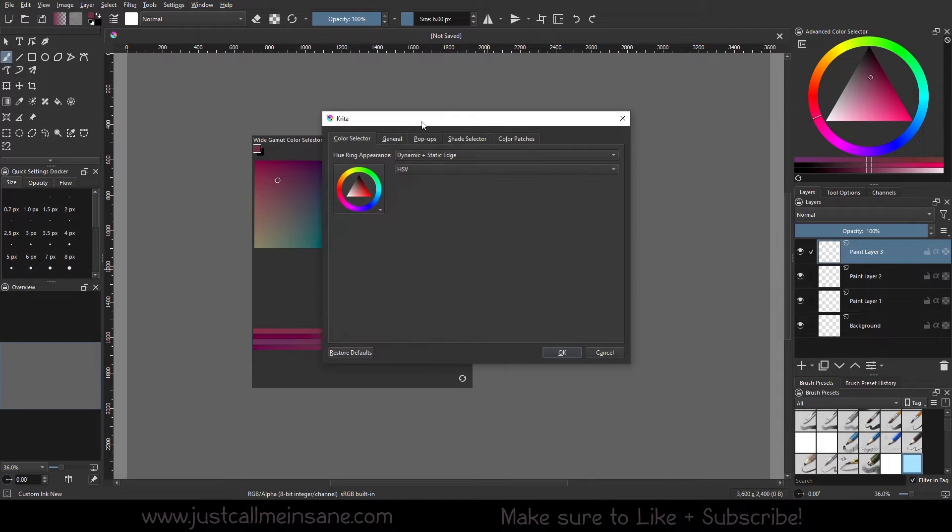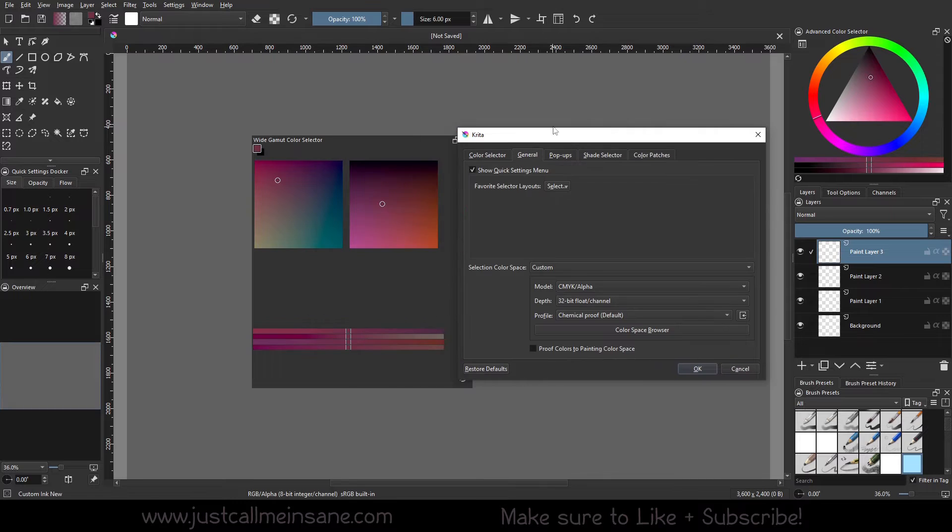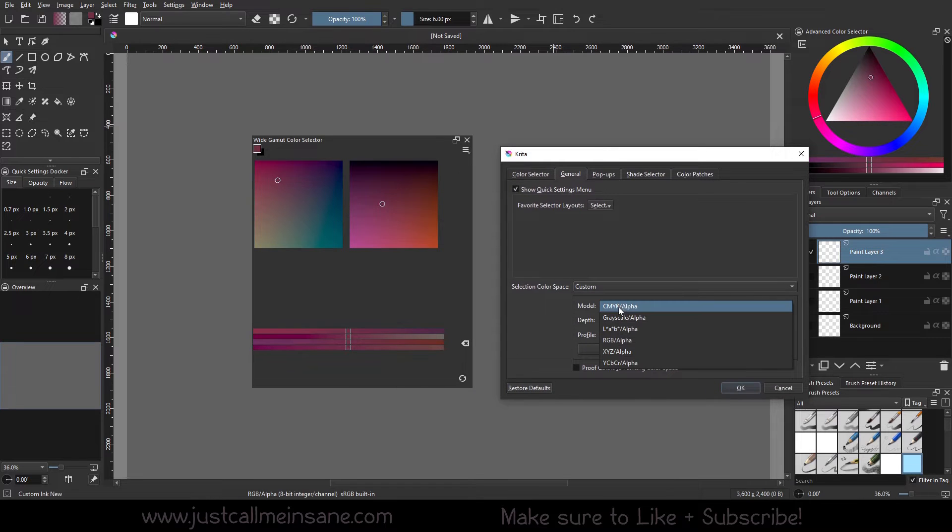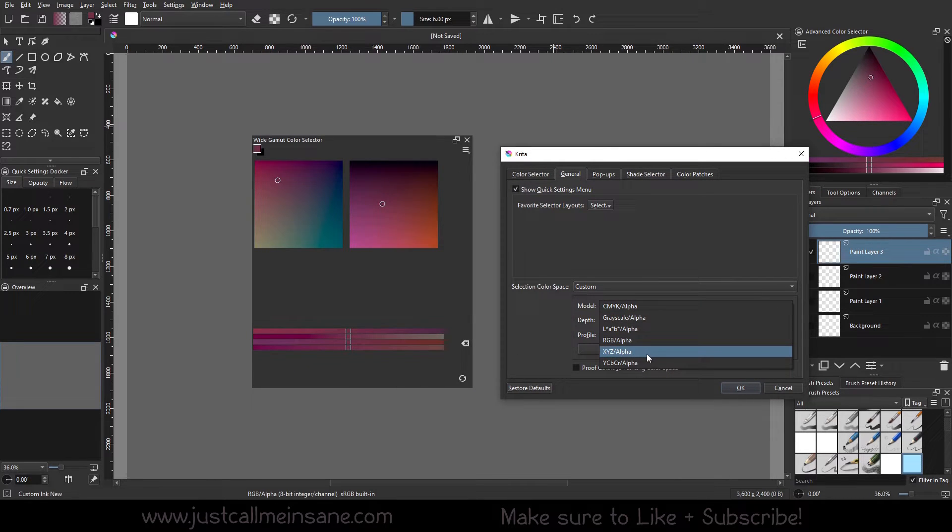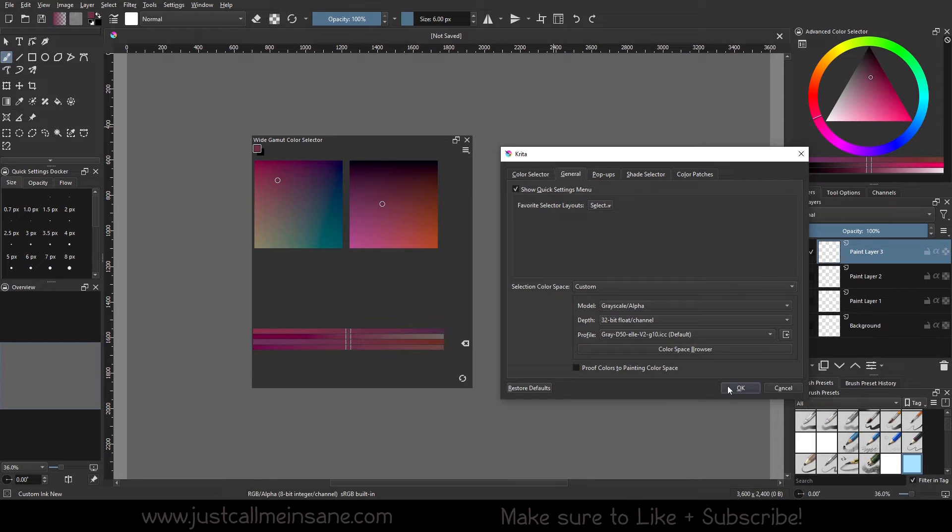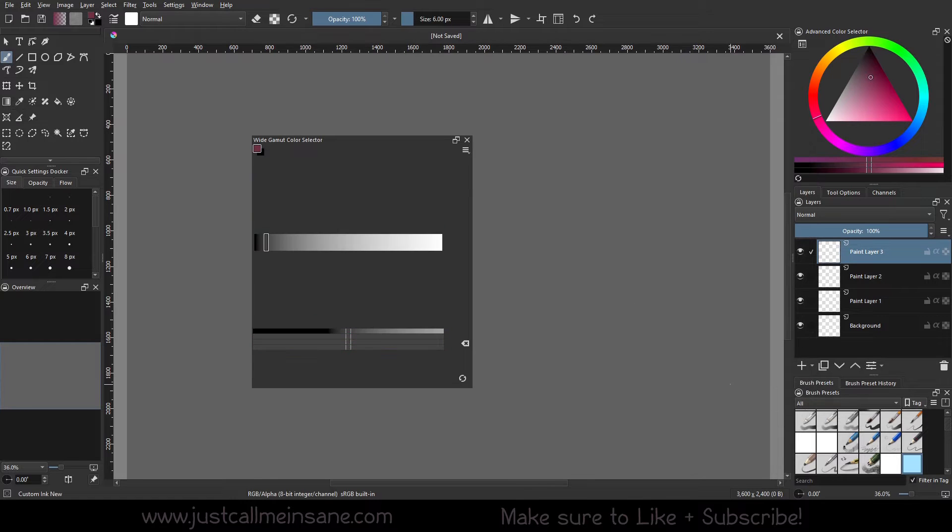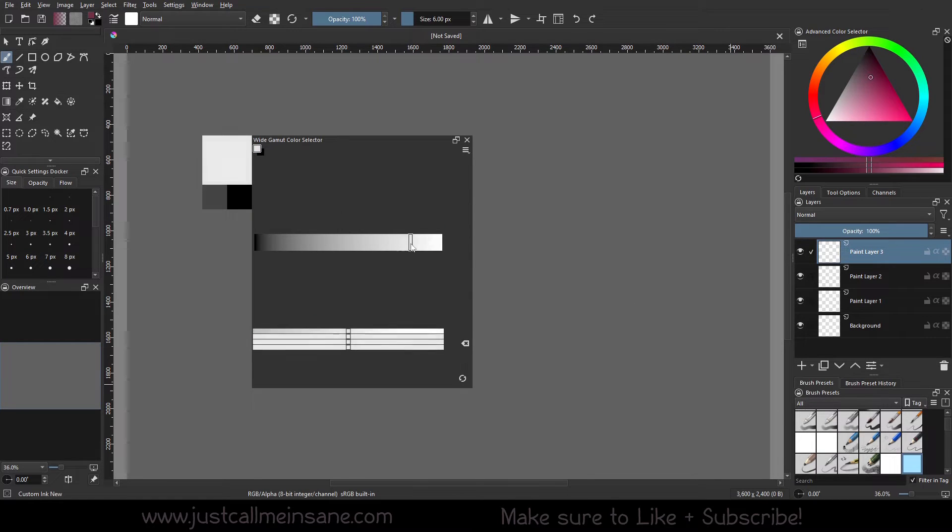So I'm going to go back to configure, back to general. And we're going to just pick one of these. We'll do grayscale. We'll see that. So you can see that this is just a color bar.